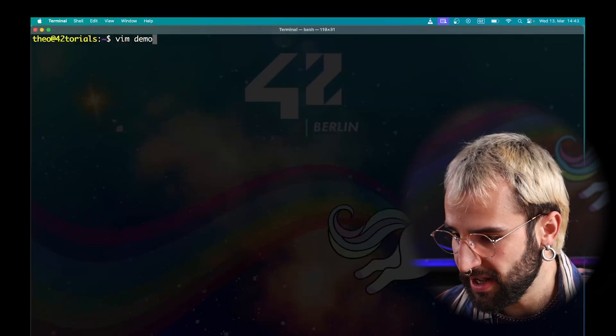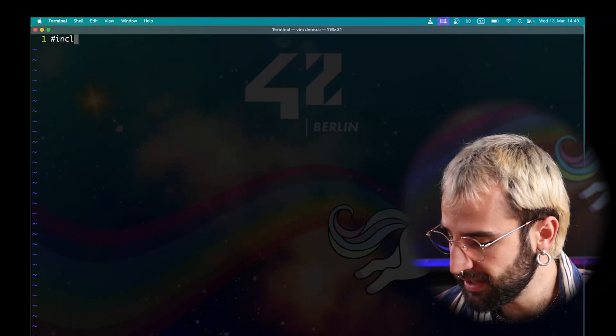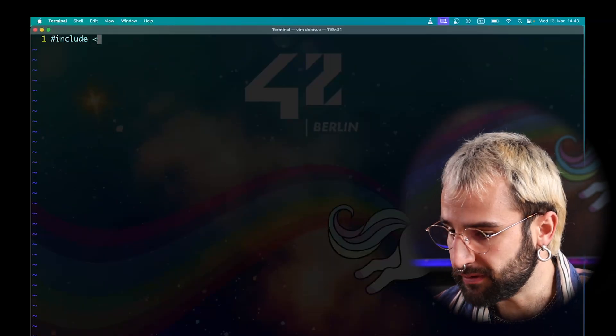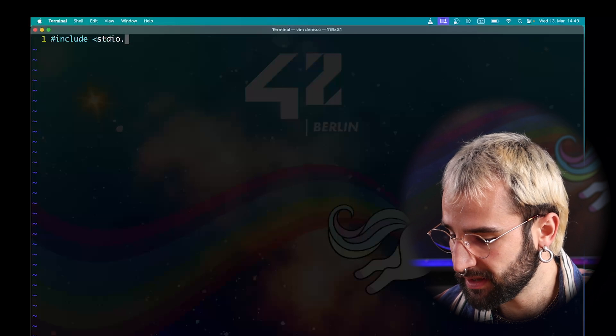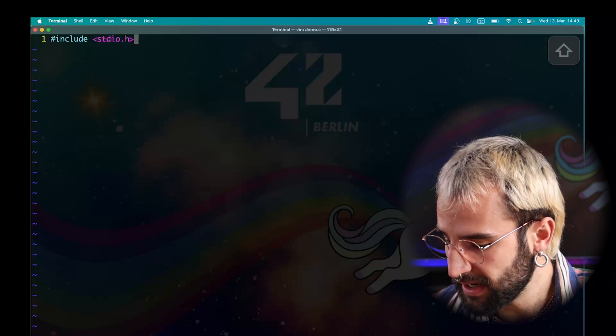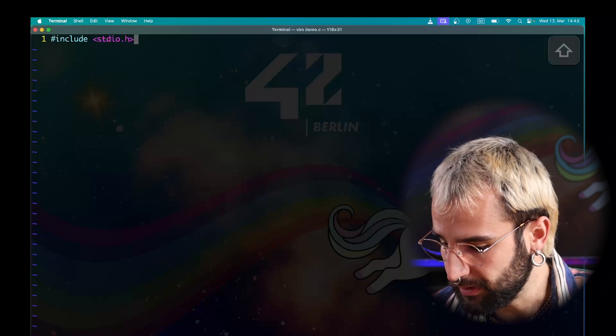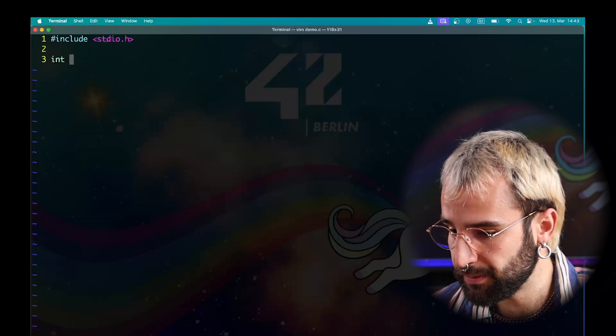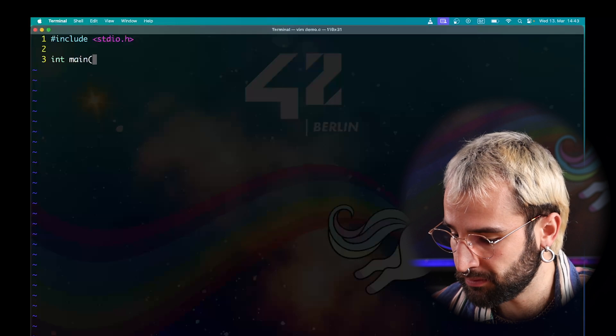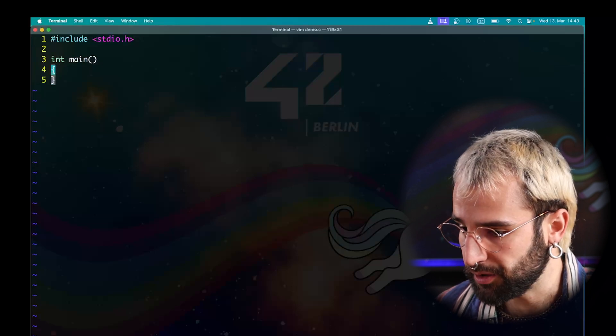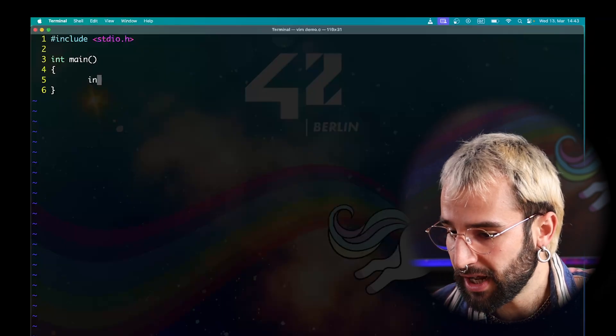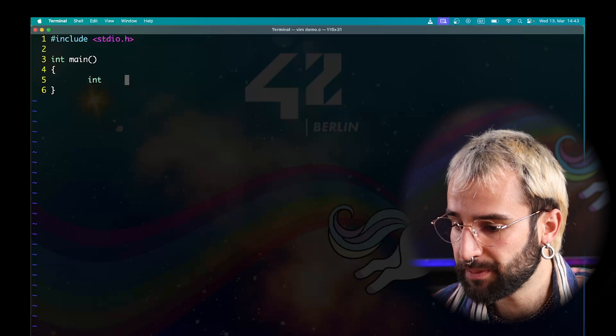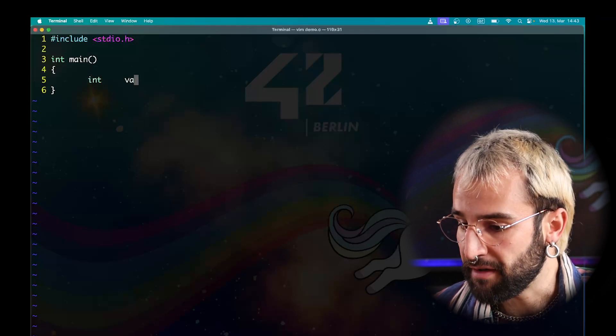Let's jump into code. I will use vim in this example. First, I need to include the library that will allow me to display things in the terminal. This library is the standard in and out library. Now, I create a simple main function. This function will not take any argument as an input. In C, variables first need to be declared before you can use them. To declare a variable, you need to define its type. In our example, I will use a type integer. I will call my variable var.